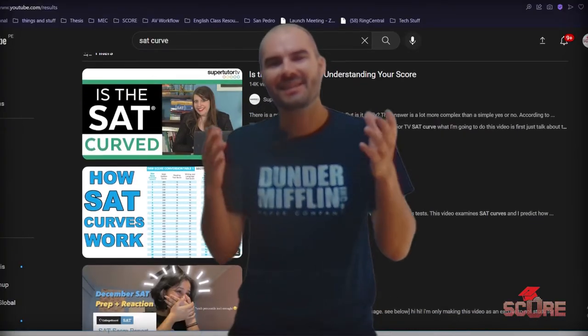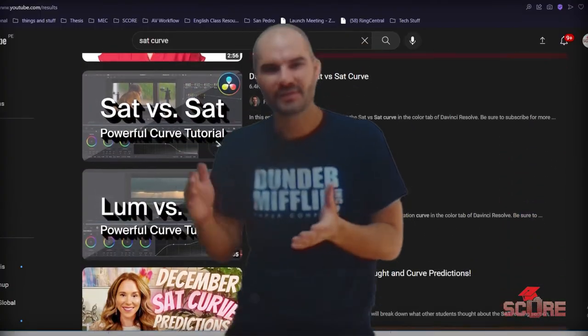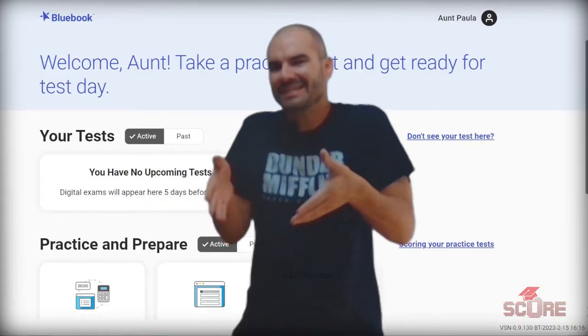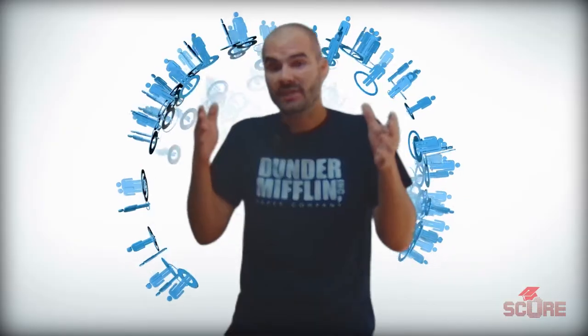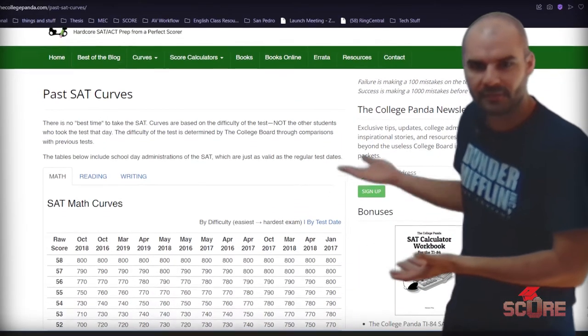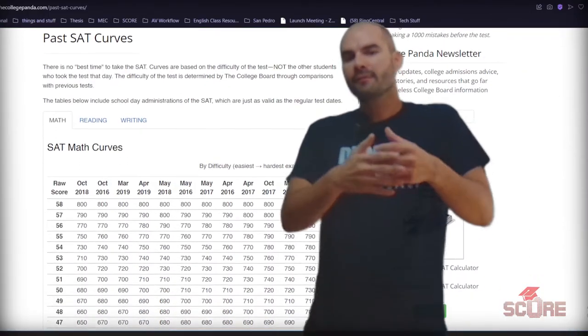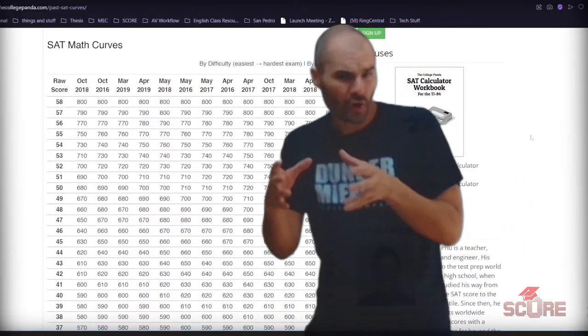After every single SAT that has ever been taken, you would see some video talking about the curve for the test. What is the curve and how does it work on the digital SAT? On previous SAT exams, everybody around the world got the exact same test on the exact same day, and each one of those tests had a special curve that would tell you how many points you got based on how many questions you missed. Websites like College Panda have been publishing tables of these curves by taking data from thousands of test takers and reverse engineering them to figure out which test was harder or more forgiving.